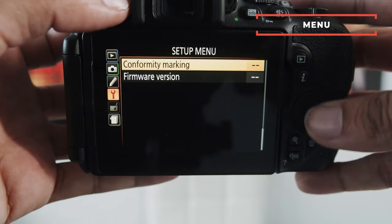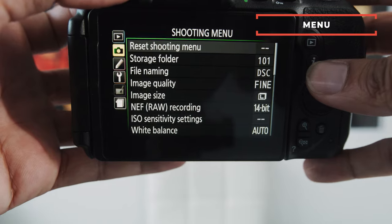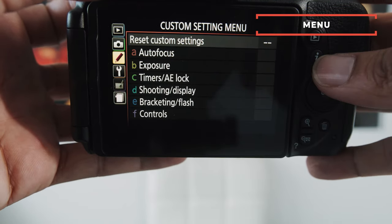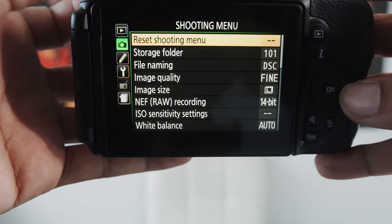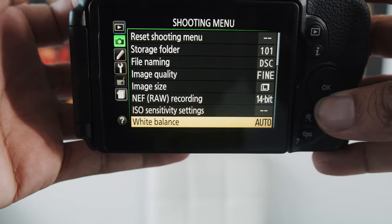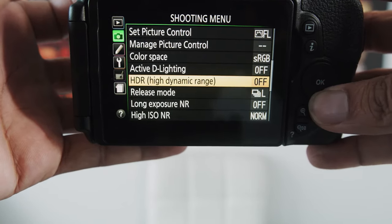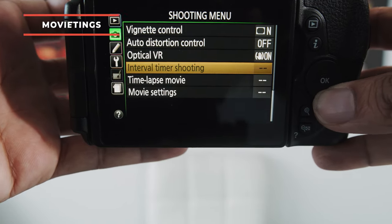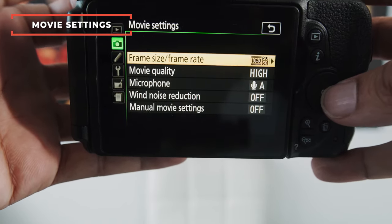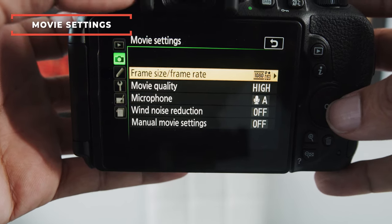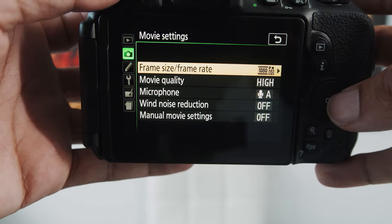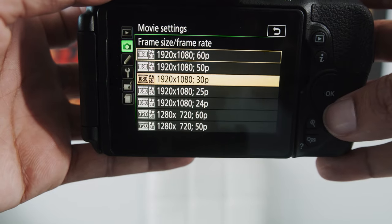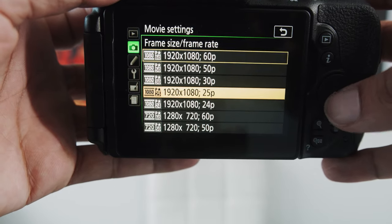And the other thing I want to show you guys is if you go into Menu, you'll see a bunch of these menus pop up. You want to go into this middle menu right here that has the camera logo, and you want to keep scrolling down, and you'll see a menu called Movie Settings. Now, this menu is way too hidden in my opinion, but if you go right here, you'll see frame size and frame rate.